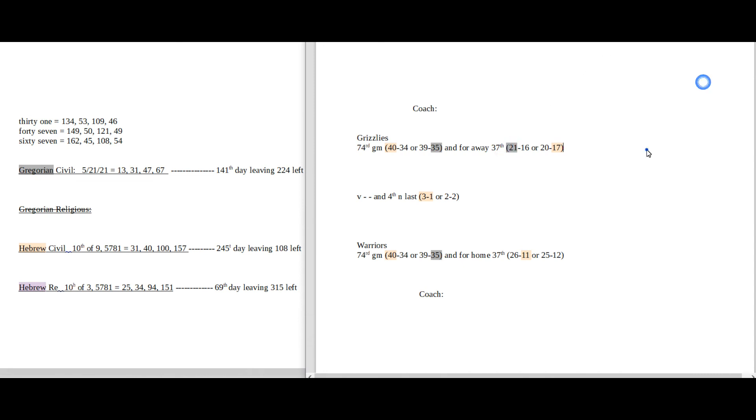You know, based off of the two performances, I want to say without numbers I want to say it's the Warriors, just because Grizzlies were up by like 20 points and they blew their lead and they barely won the game against their opponent.